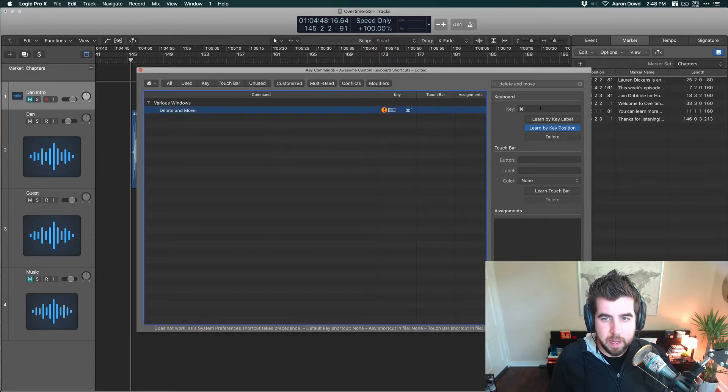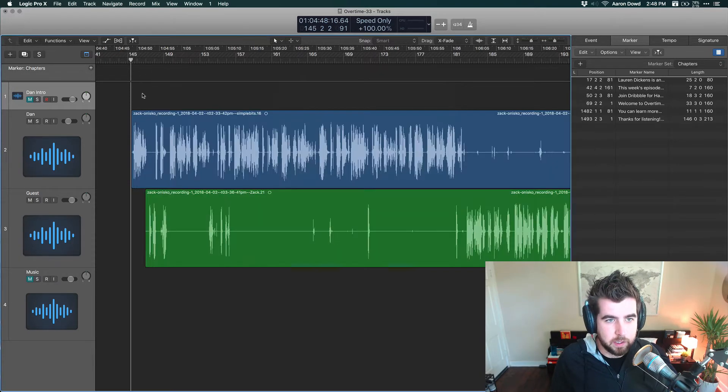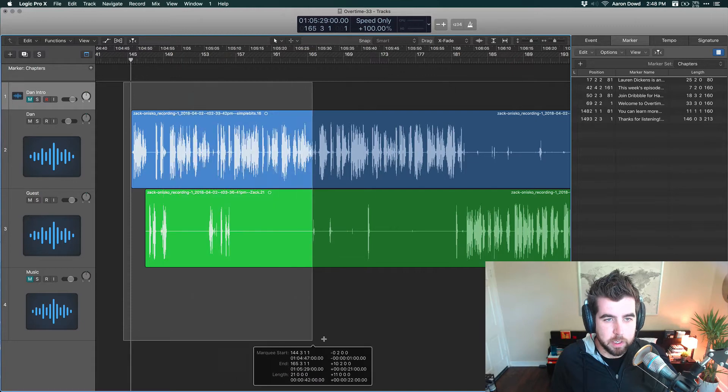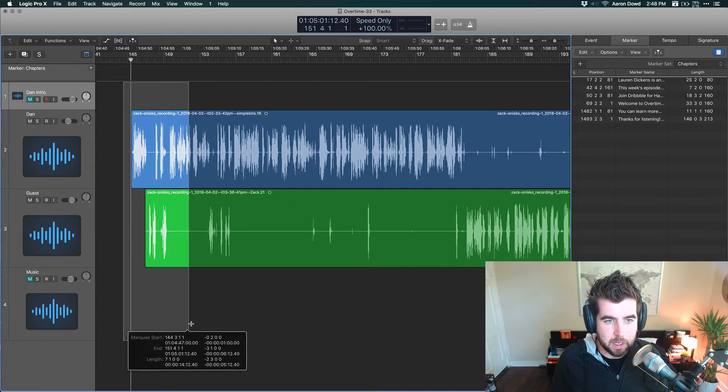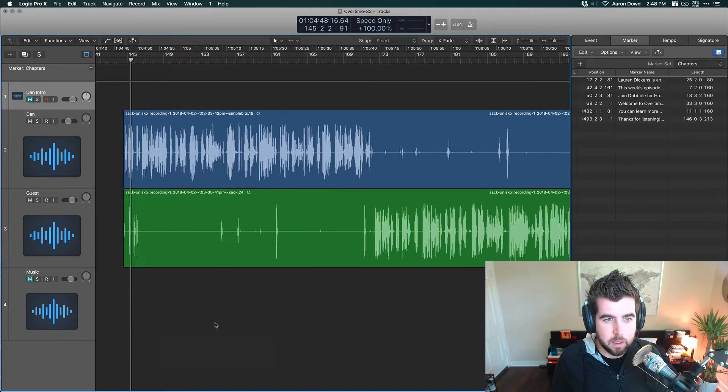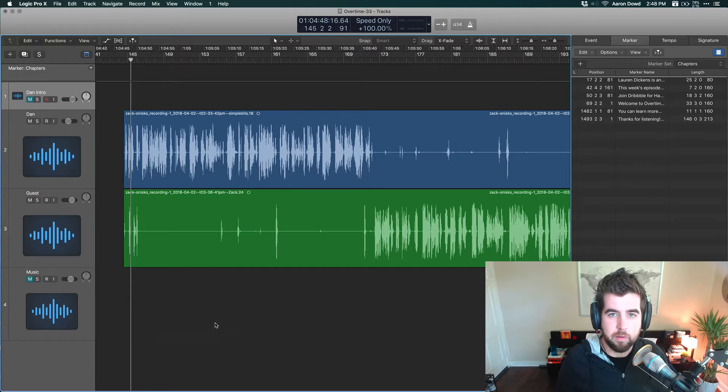Basically anytime I select a region or multiple regions of this track and hit Command Tilde, it deletes and scooches everything over.